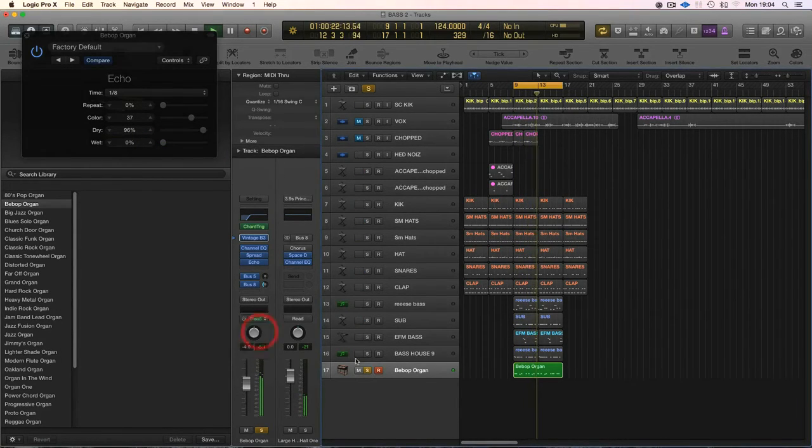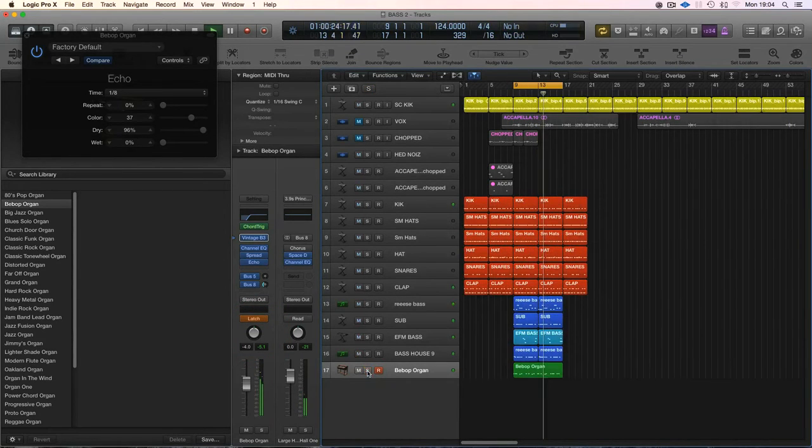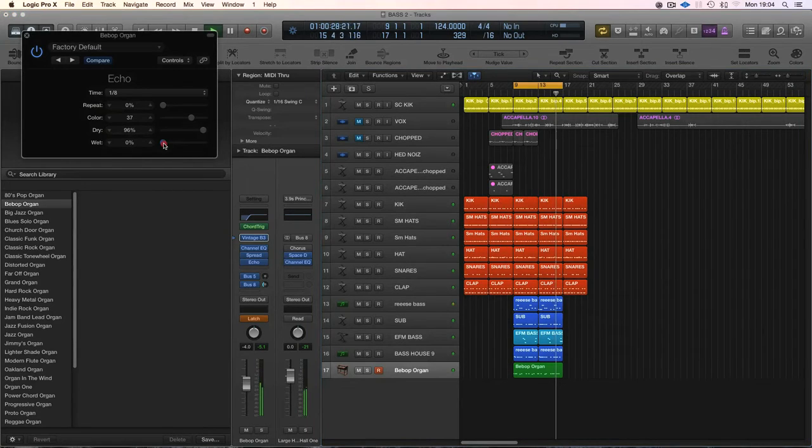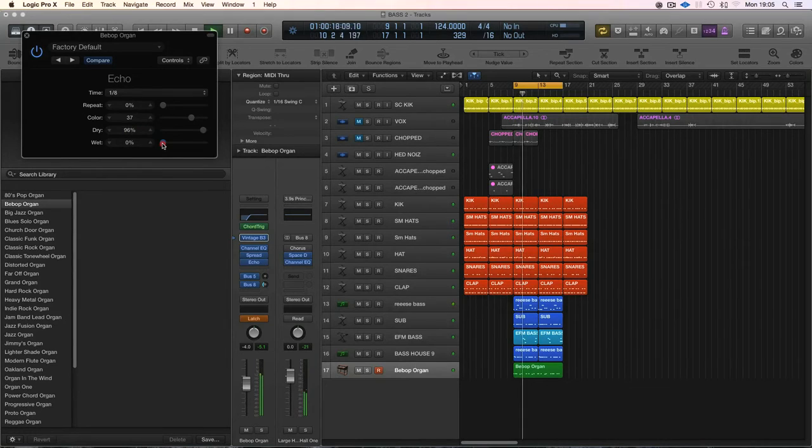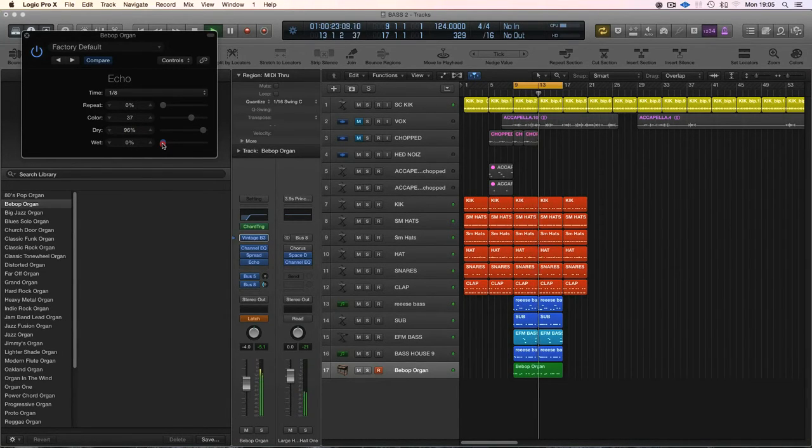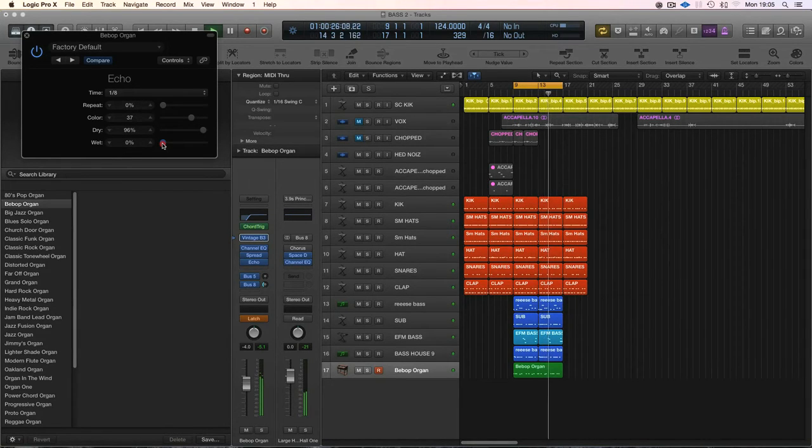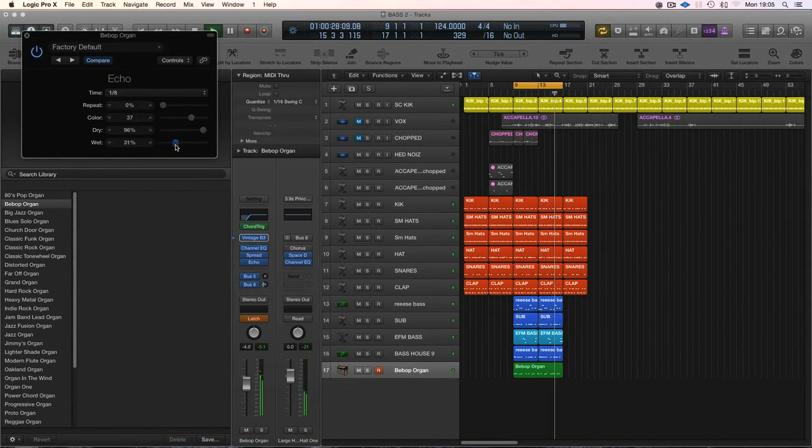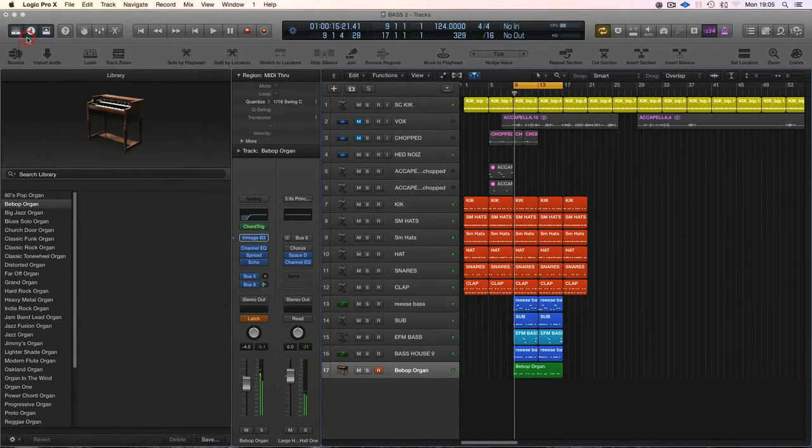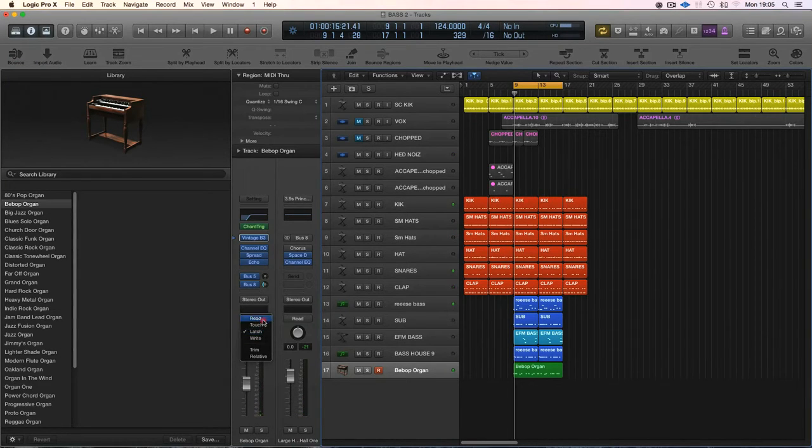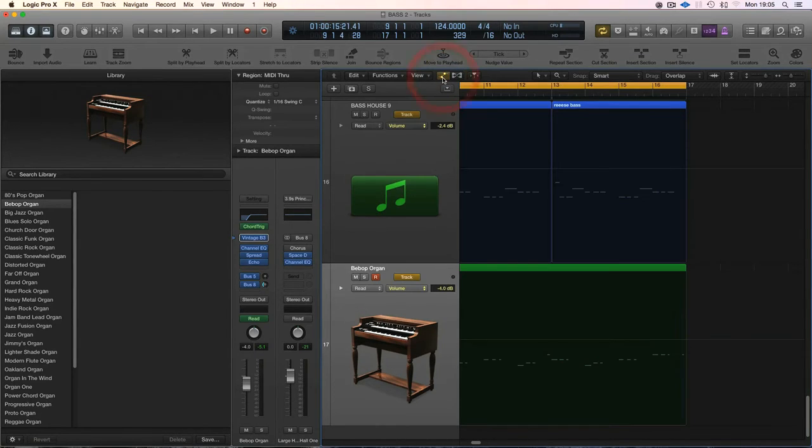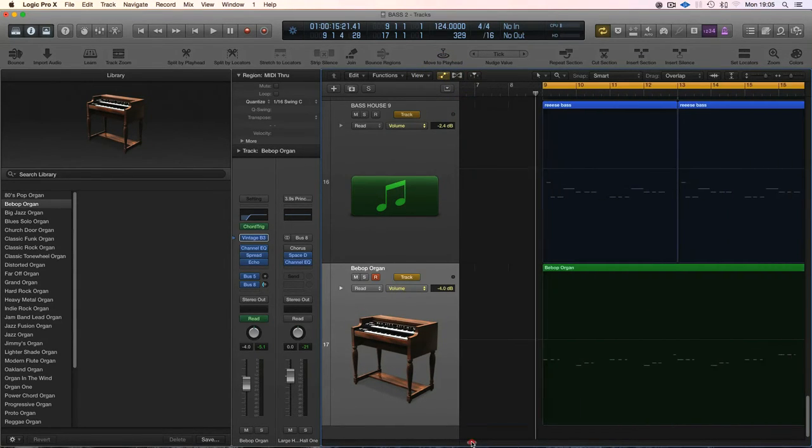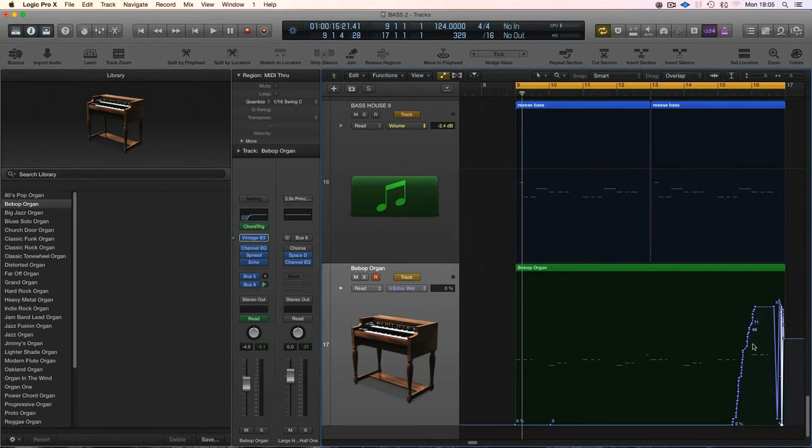So I'll stick the latch on. I'll just draw that in a little bit better, put that back to read, put the automation view on. There we go.